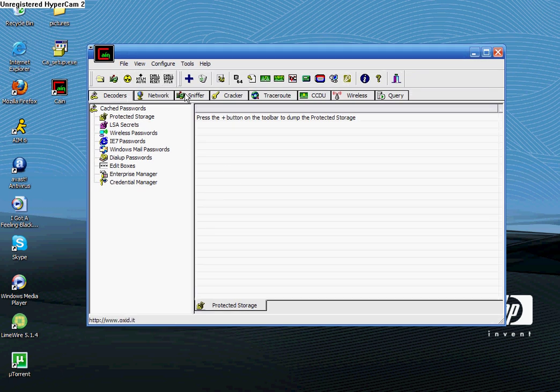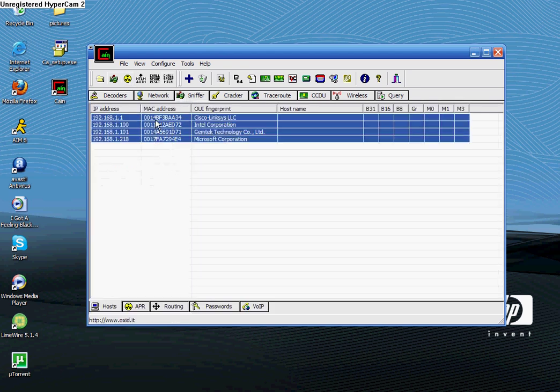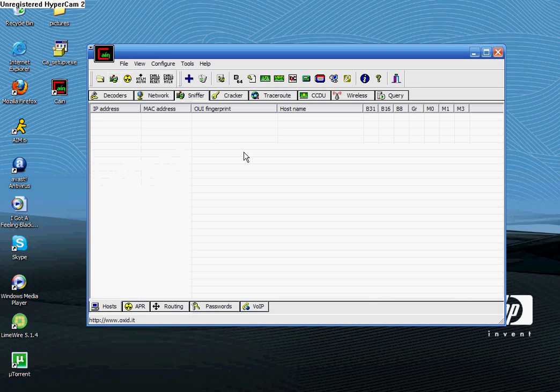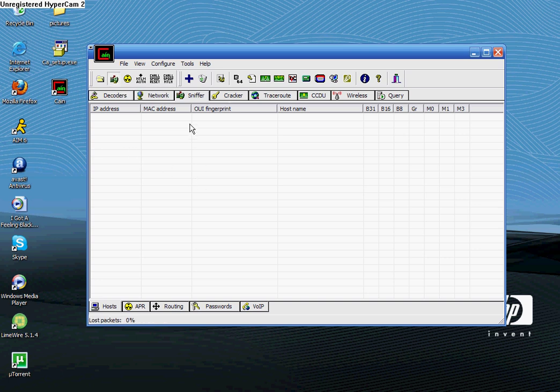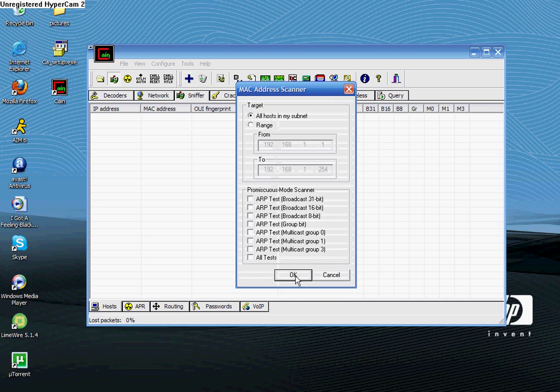Basically, you're going to go to the sniffer tab first. It's the third one from the left. And then these will all be blank. That was already on there from last time. Yours will look exactly like this. It'll be blank. You're going to need to turn on the sniffer by clicking this in the top left corner, start/stop sniffer. Once that's on, you're going to click the blue add to list button and then just click OK. Don't worry about anything else.